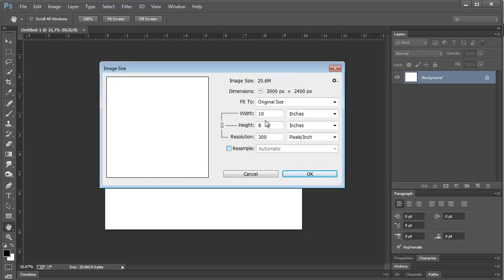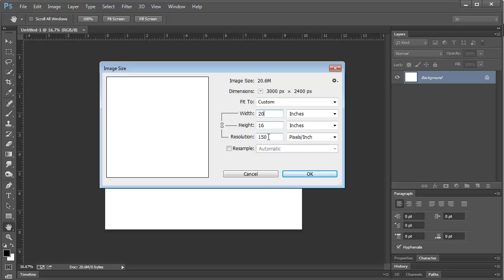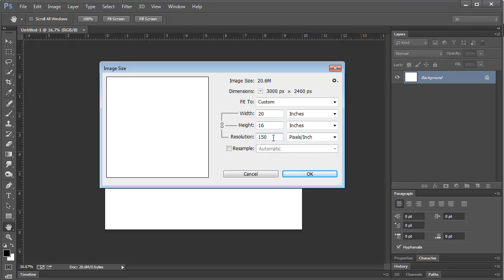The other option is if you have an 8x10, you can change it to a 20x16 and it'll automatically take the resolution down to 150. Some printing labs will print a poster at 150 resolution and it looks great.